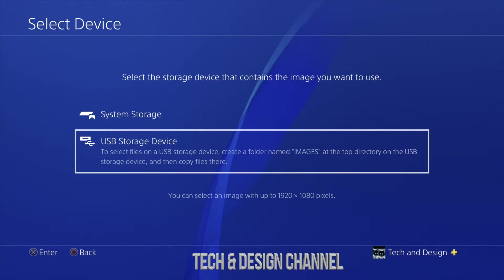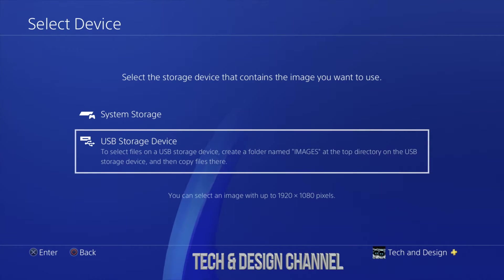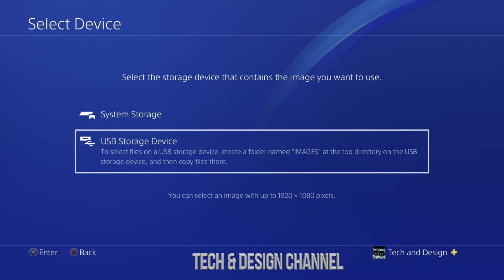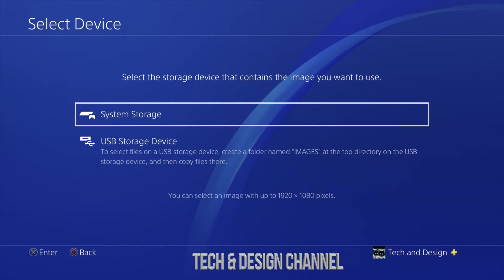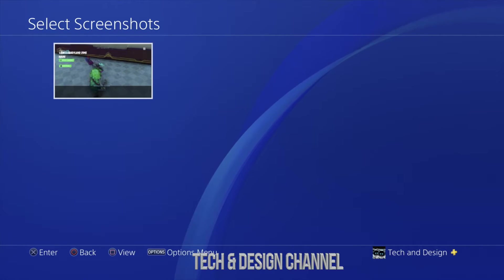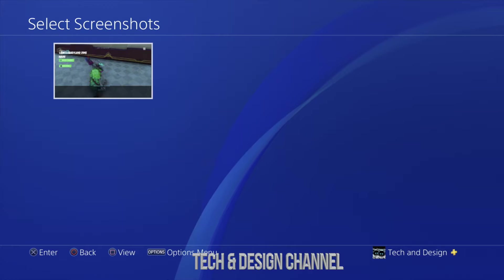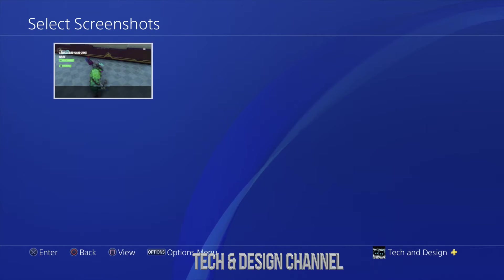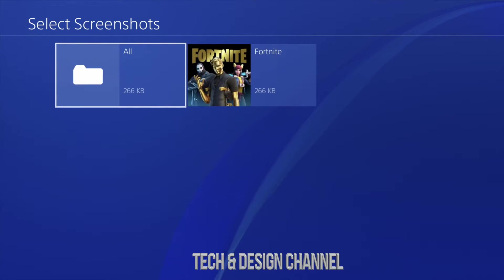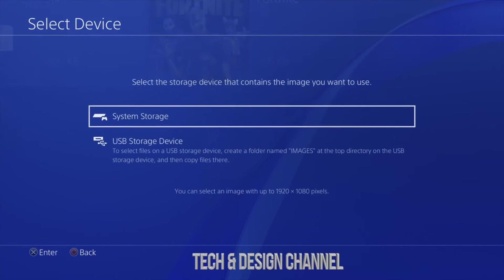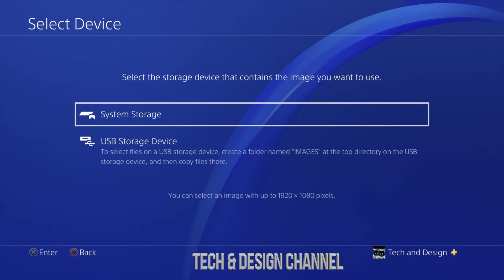Make sure your images are a maximum of 1920 by 1080 — I wouldn't do anything bigger or smaller than that so it works just fine. For system storage you don't really have to worry about that, because any screenshots there will be available right away to put into your background. So if you have a really good screenshot you can apply that.